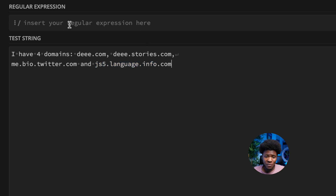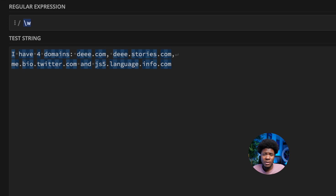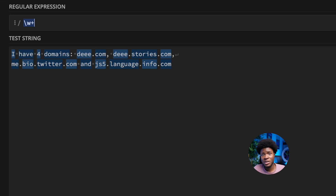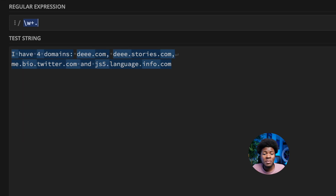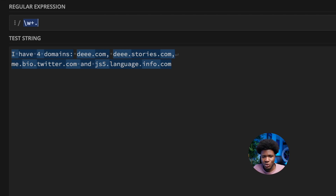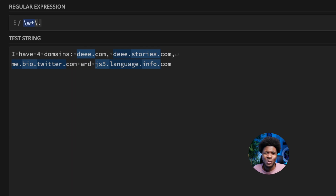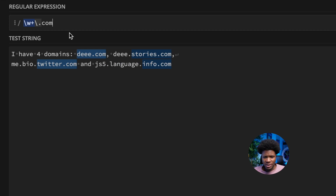One solution you might think of is using the word metacharacter with a plus quantifier — one or more word characters — and then an escaped dot followed by 'com'. However, this solution is not perfect. It matches d.com, but for d.stories.com it only matches stories.com; it misses the subdomain portion before it.